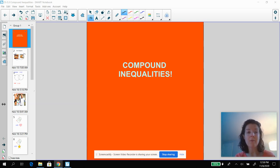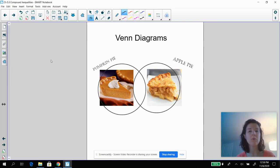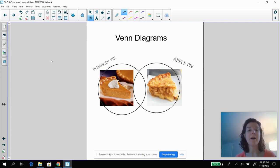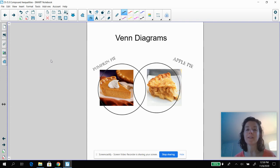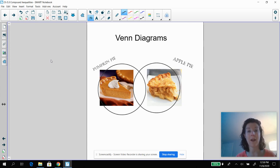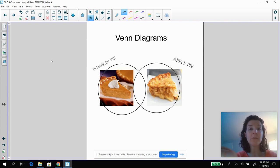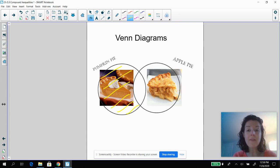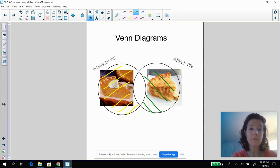I wanted to start off by talking about a very important and cool way to present data, and it's called Venn diagrams. You probably have heard of Venn diagrams, but we're going to talk more about them today. So a very important holiday is coming up — Thanksgiving — and there's an important debate of whether you prefer pumpkin pie or apple pie. There are some people that only prefer pumpkin pie, and those people would hang out in this region, and people who only prefer apple pie would hang out in this region.